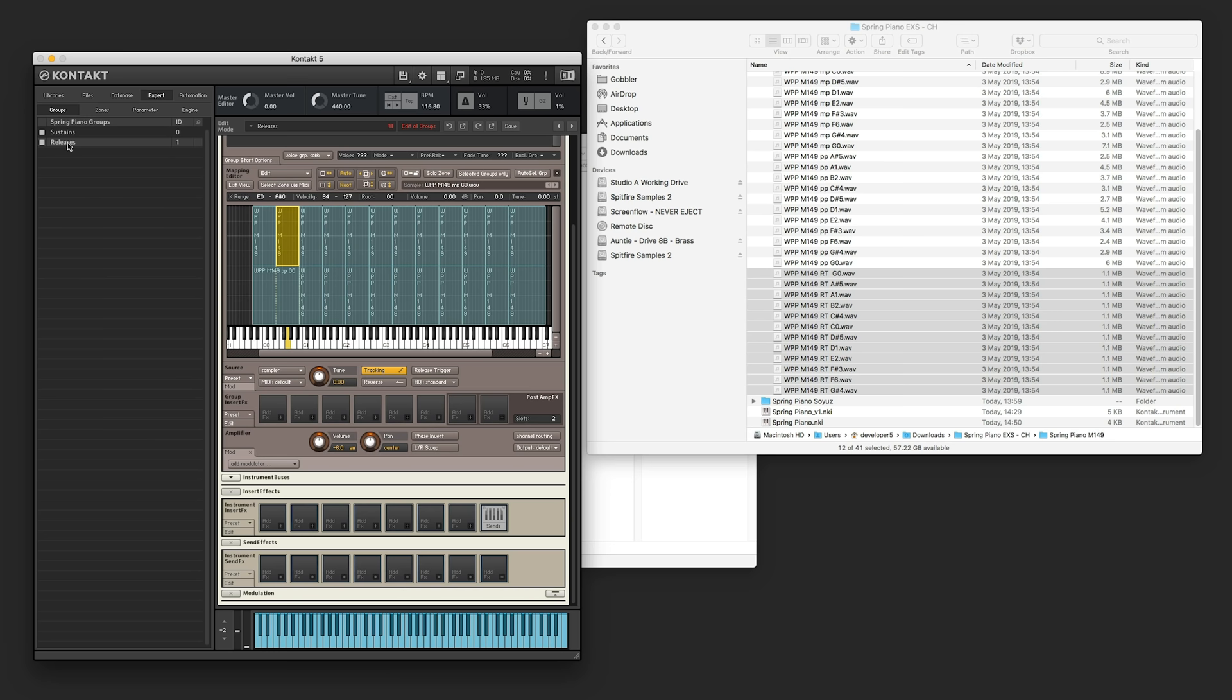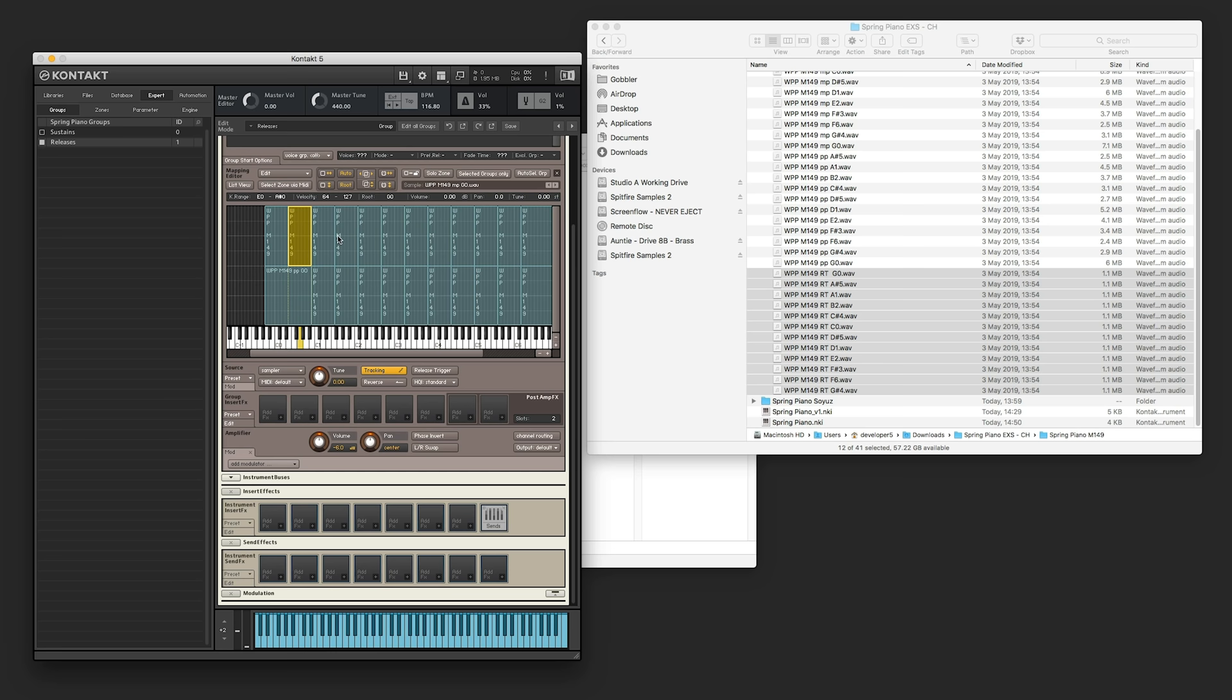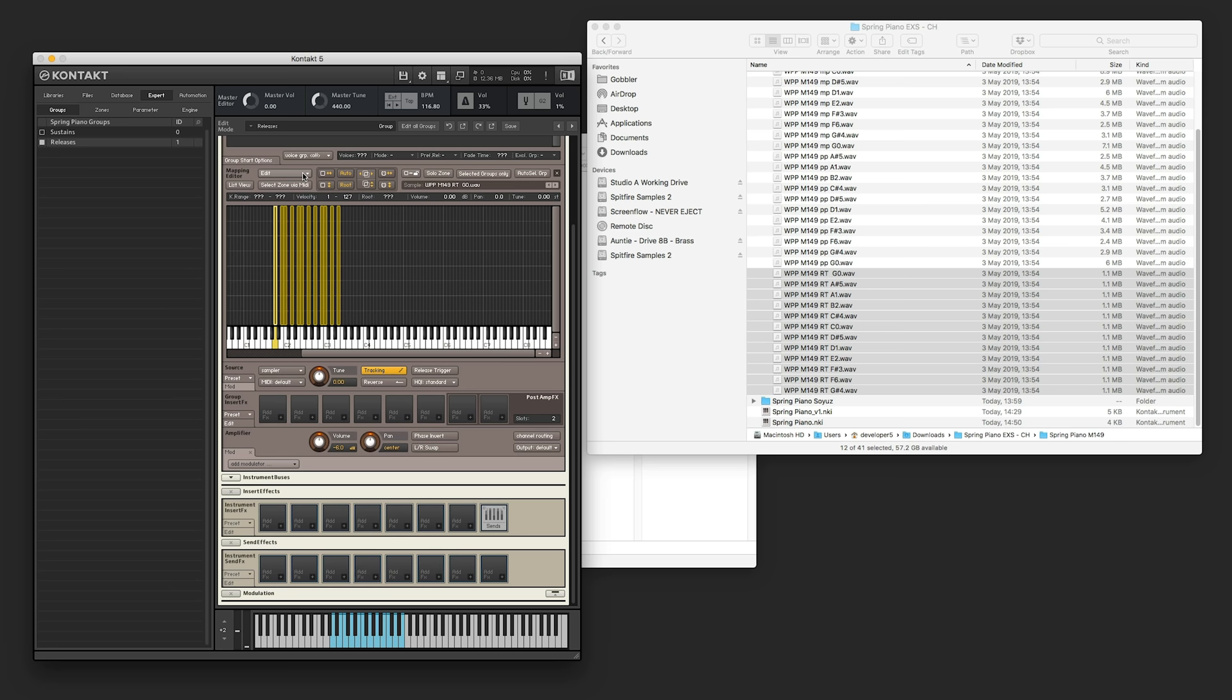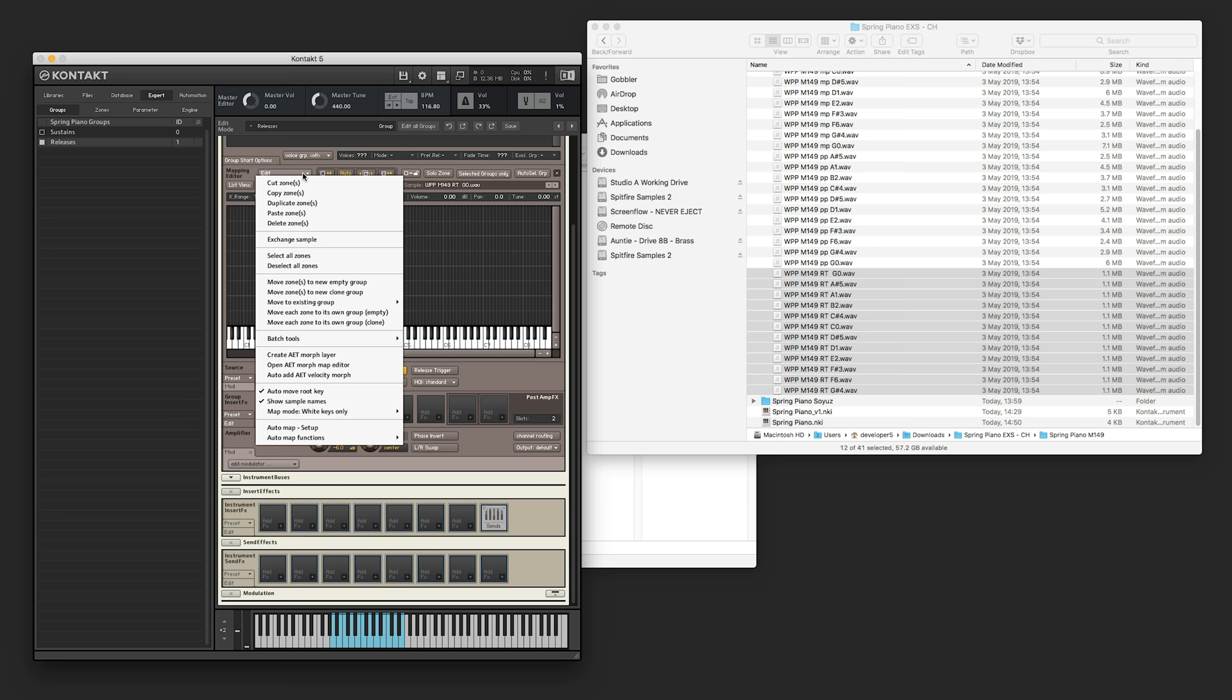So the releases, we're going to right click, edit flag for selected groups, and now we've just got our releases selected. I guess, helpfully, it's added all of the samples we had in our previous group into this group. But we don't want those. So we'll get rid of those with delete, and drag in our release triggers.